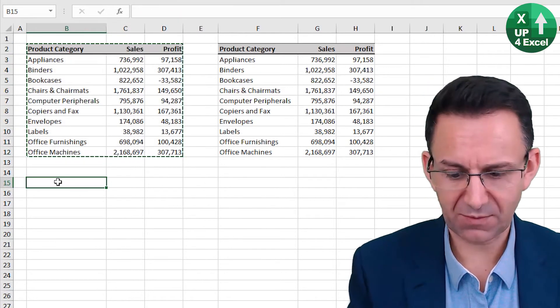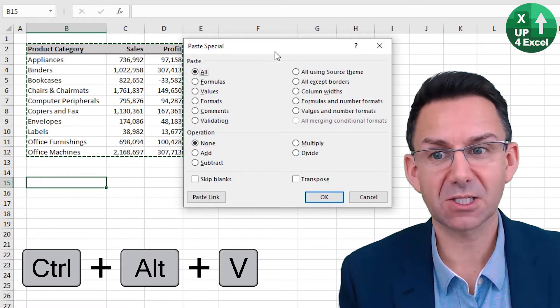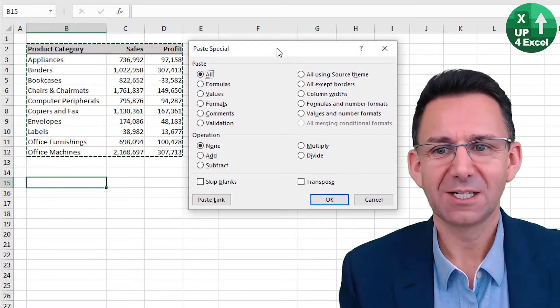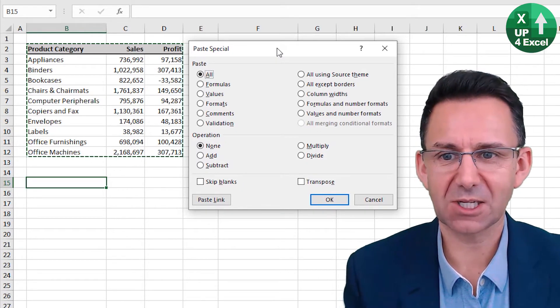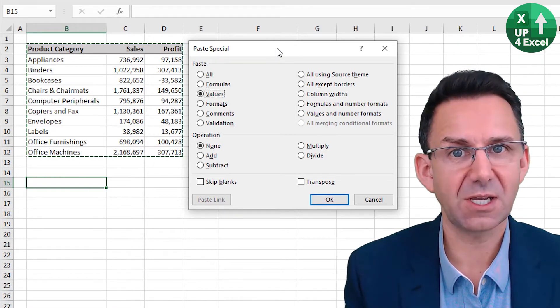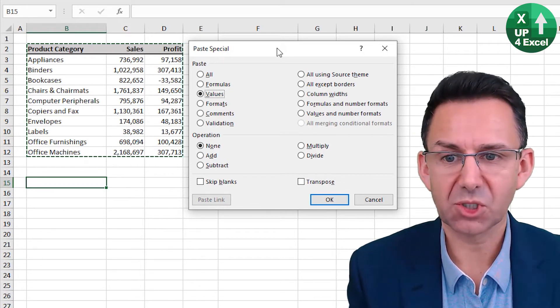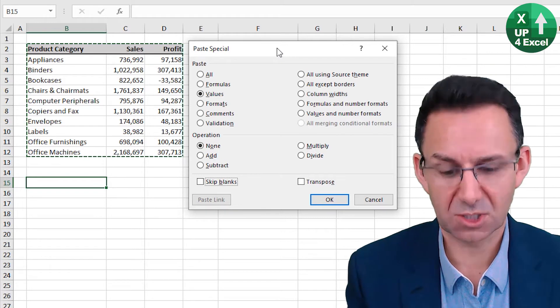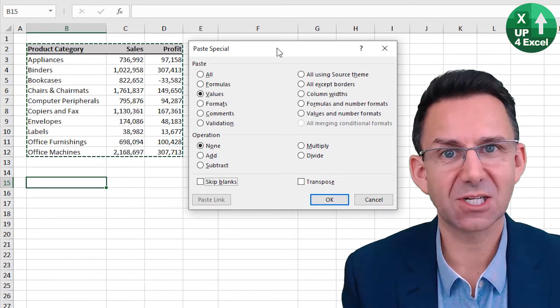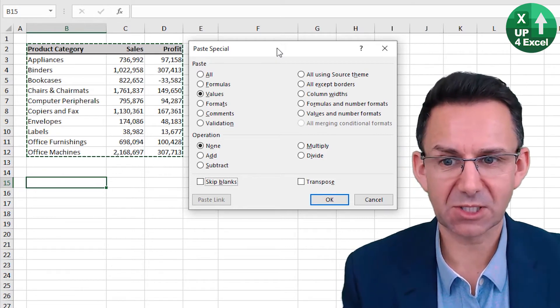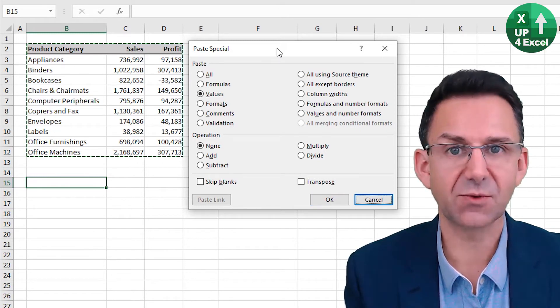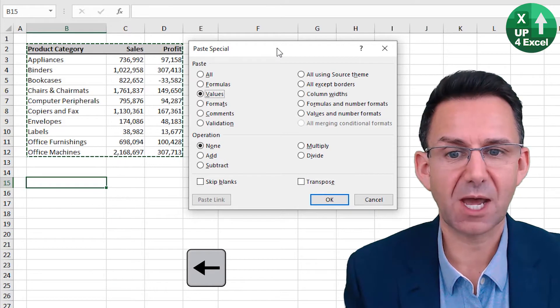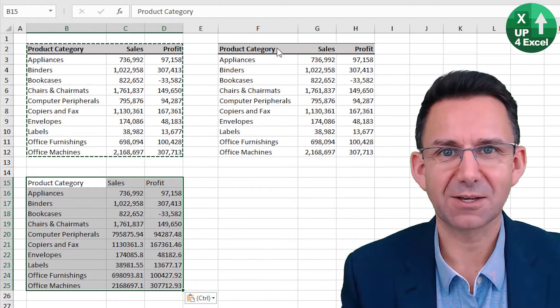And this time, if I do alt control V, I get the paste special box come up. Now any letter that is underlined on this, you can select by just pressing that letter. You can see, for example, that V for values. If I select V, that will go straight to values. I can push tab to move to the different sections, such as pressing B there with skip blanks. Pushing it again will get rid of that. And then the button that's highlighted at the moment is okay. But I could move to cancel, for example, but I won't. I'll move back to okay, and then I can hit enter. And there's my pasted values.